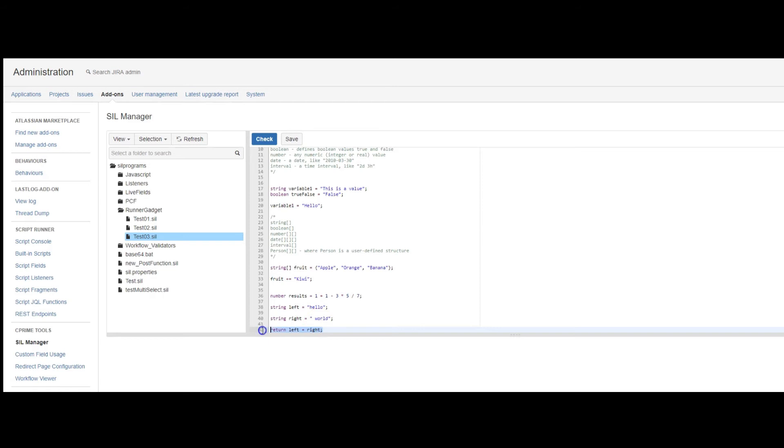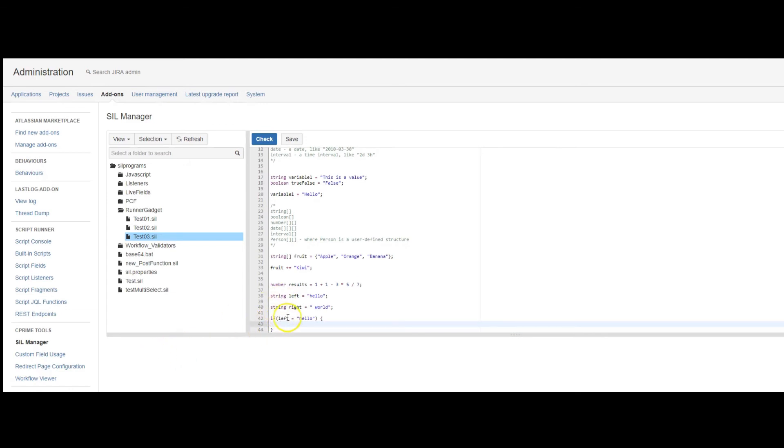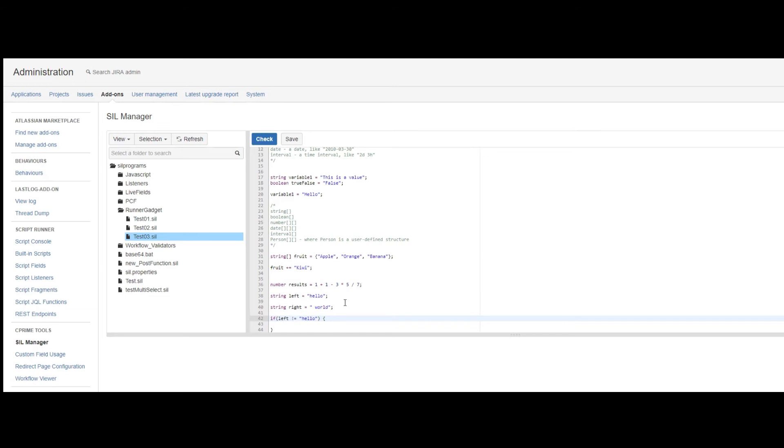When writing comparisons, such as those in if-then-else statements, you don't just say equals, like here. Because the equals operator is trying to set a value. To compare a value, you would use a double equal sign. If you don't use a double equal sign, you'll get an error in the script that won't run. So this says if the value of the left variable is equal to hello, then perform an action inside the brackets. Not equals would be an exclamation point instead of the first equal sign. So if the value of the left variable does not equal hello, perform an action.